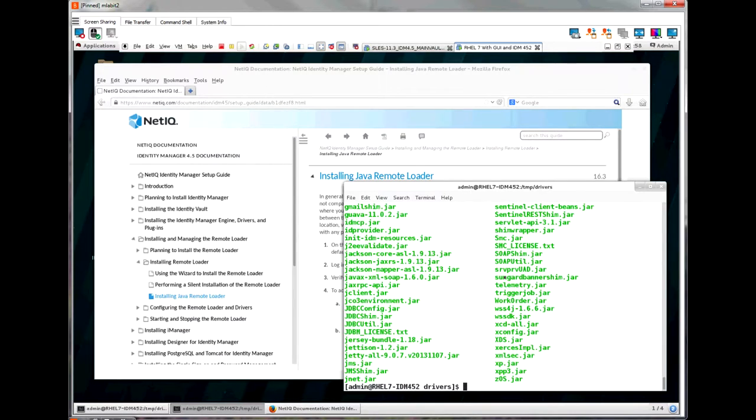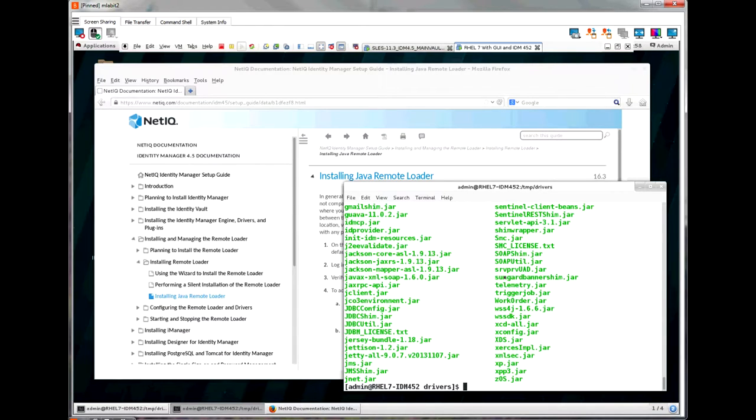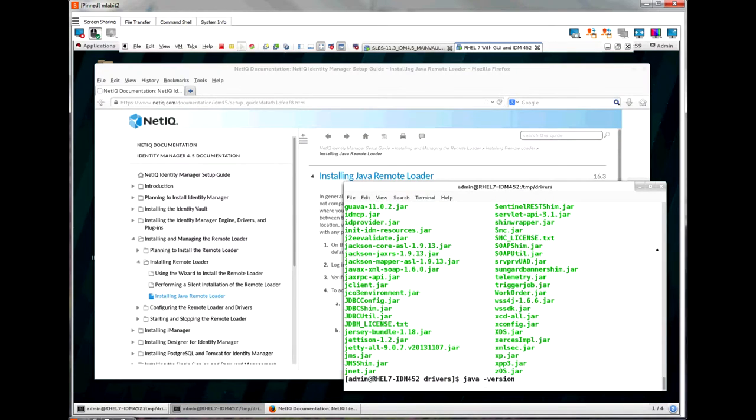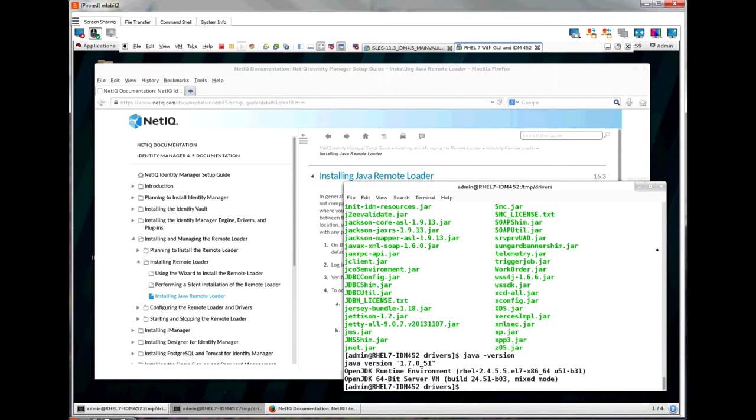Step 3 in the documentation wants us to verify the Java version on the connected system. Since the Red Hat server comes with a Java installed, I can type java -version in a terminal to verify the Java version. As you can see, we are on JRE 1.7, which is well above the system requirements.